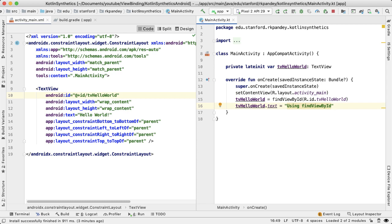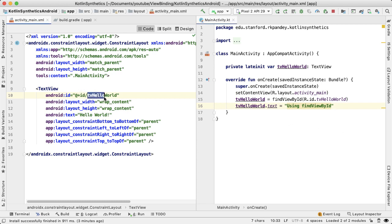What I have here is a layout file which has a text view, and that text view has an ID of TV Hello World. A fundamental part of any kind of app development is you would like to be able to get references to the views on the screen from your code programmatically.